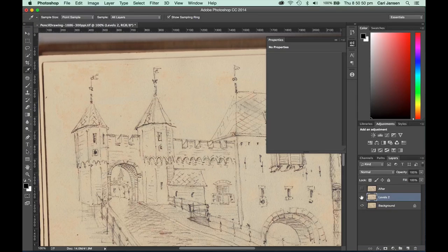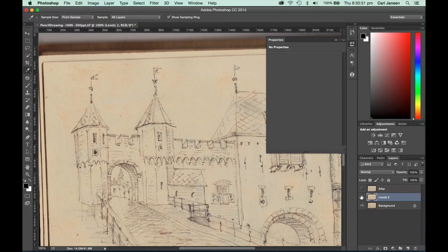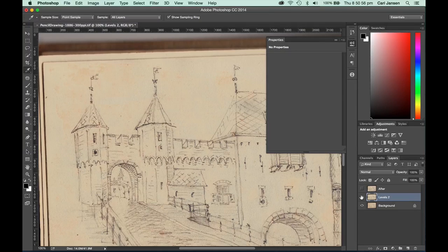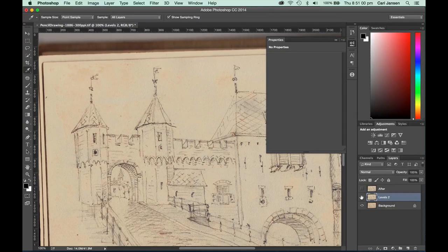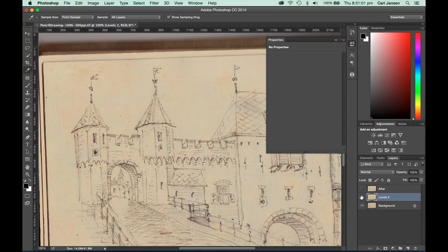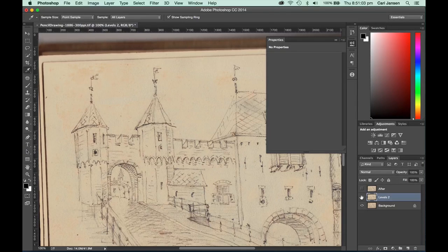So if you've got some old documents, enjoy applying this particular technique to get rid of those age-related spots and that browning in the paper that you might experience.